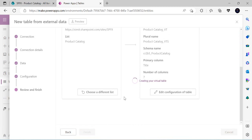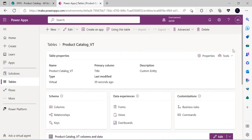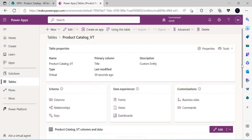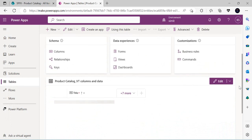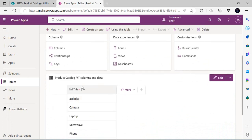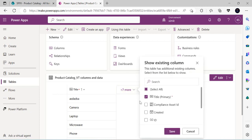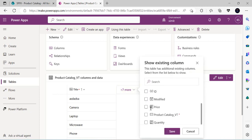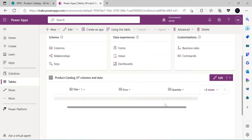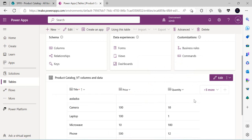I'll click Finish. It takes a moment to create all the dependencies for the virtual table. Once done, the virtual table is created. I can see the columns, and there are seven total — I can select which columns I want to display and save the view.